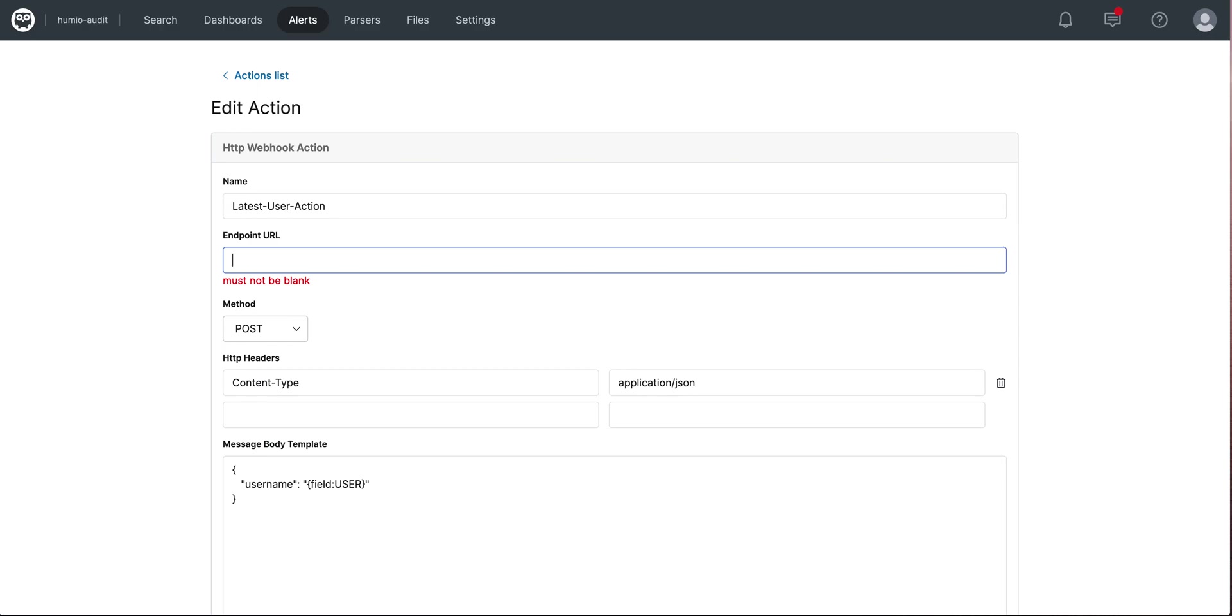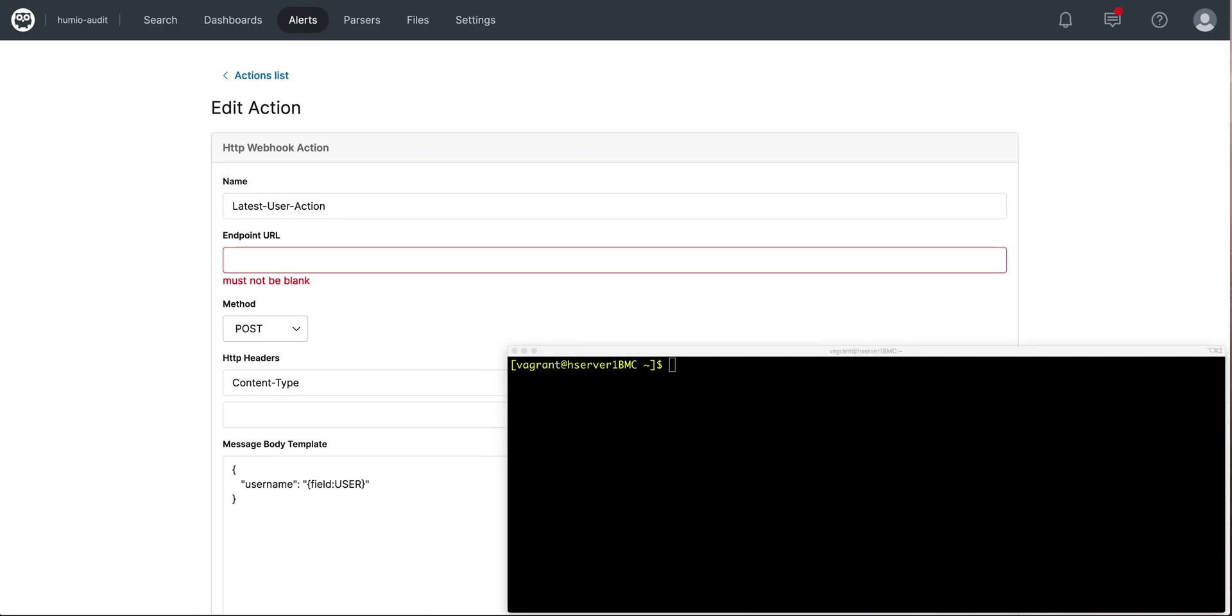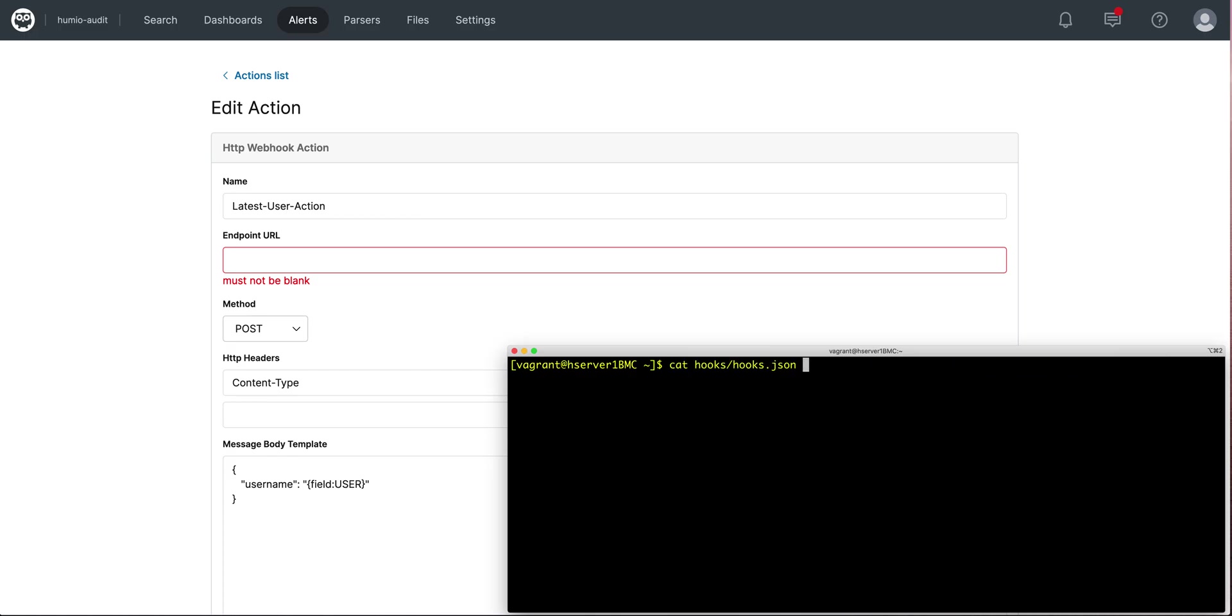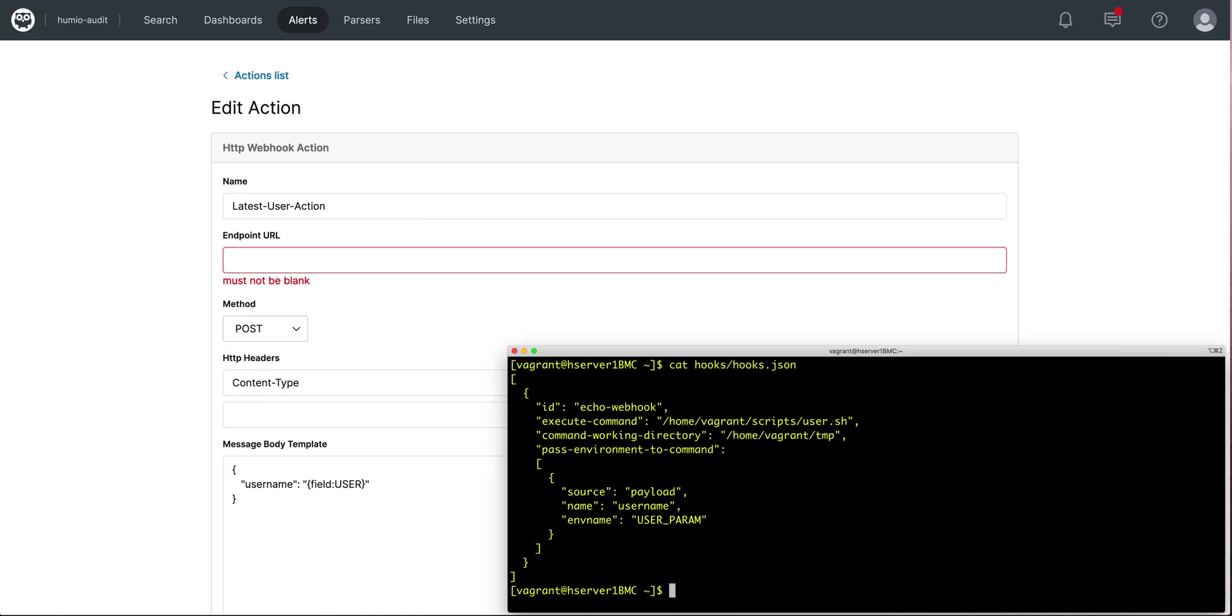Recall that I'm using the webhook GitHub project, a tool for easily creating HTTP endpoints or hooks on your server. Here's how it works. It fires off a file called hooks.json, where I specify an ID that will be in my URL, a user script that runs, a working directory, and then what to pass to my command. In this case, I'm passing the payload, which is my username and passing it as an environment variable, user param.